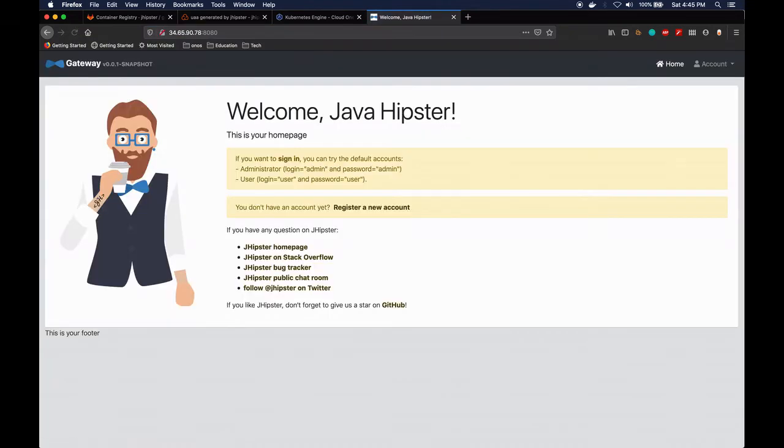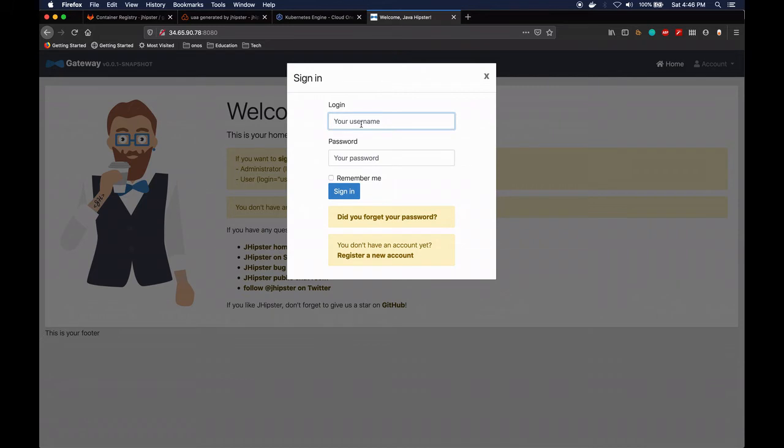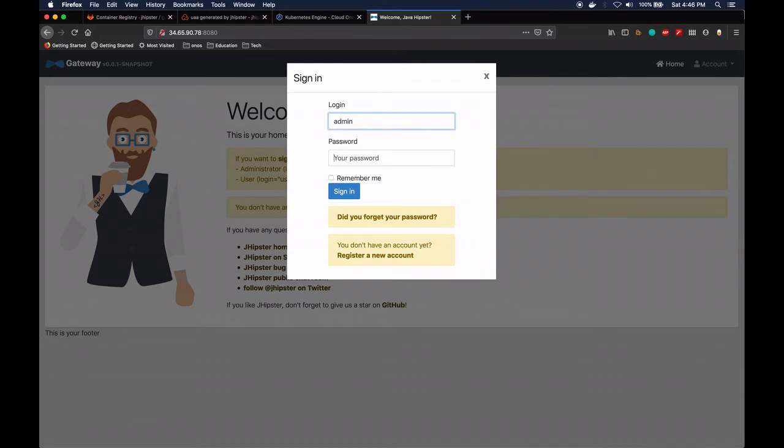And voila, we can see the application. So now we can actually sign in. Let me just do admin and admin.